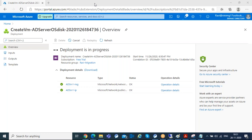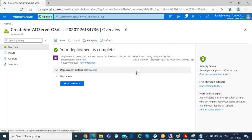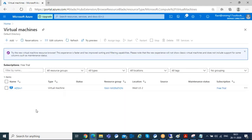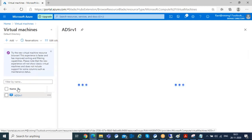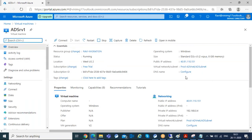The deployment is successfully done and the VM has been deployed. Let's try to access this virtual machine. Going to the virtual machine console — the VM is up and running. I'll connect through the public IP address.